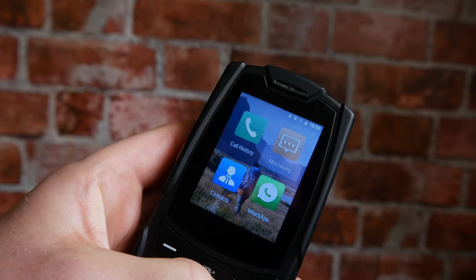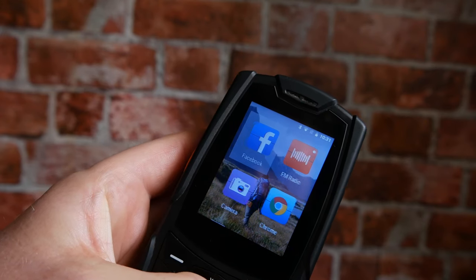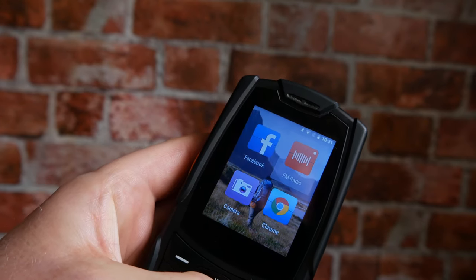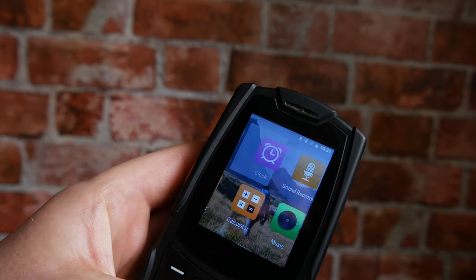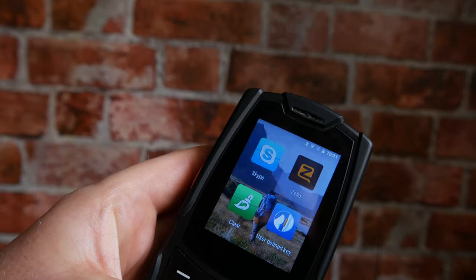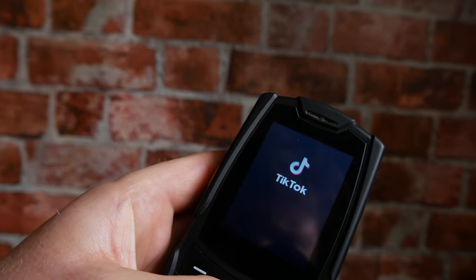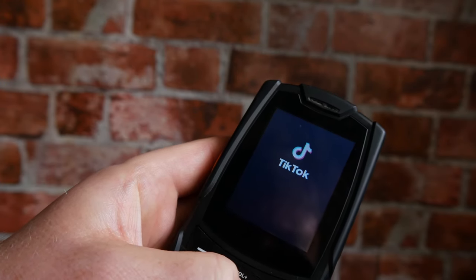The paired down version of Android 8.1 that comes with the M7 features versions of WhatsApp, Facebook, TikTok, Skype, and Zello, along with some stock apps for calendar, clock, sound recording, and an FM radio. There is no Play Store on this phone, so what comes with the phone is what you get, and some things do work a little better than others.